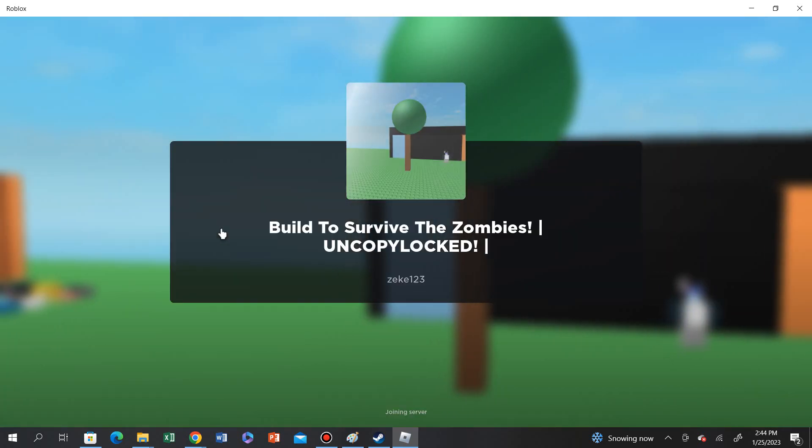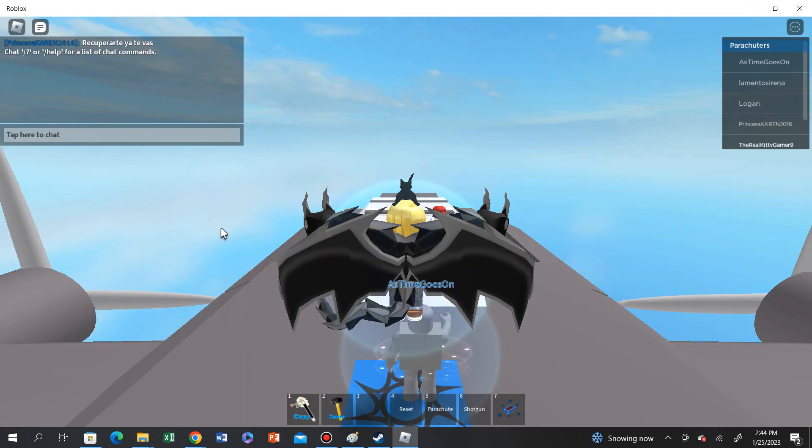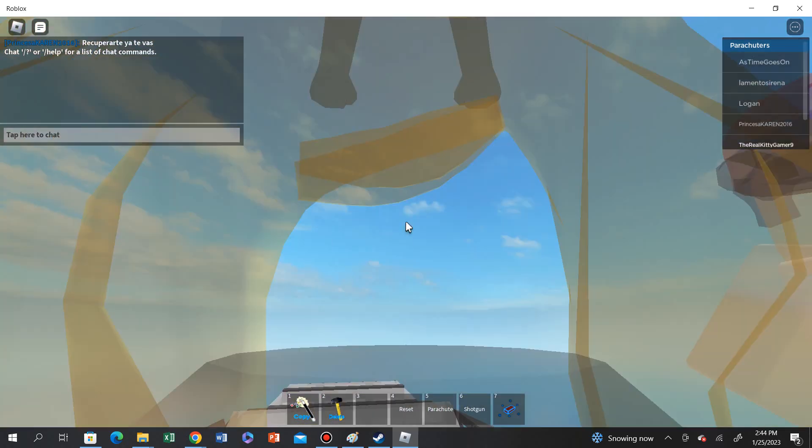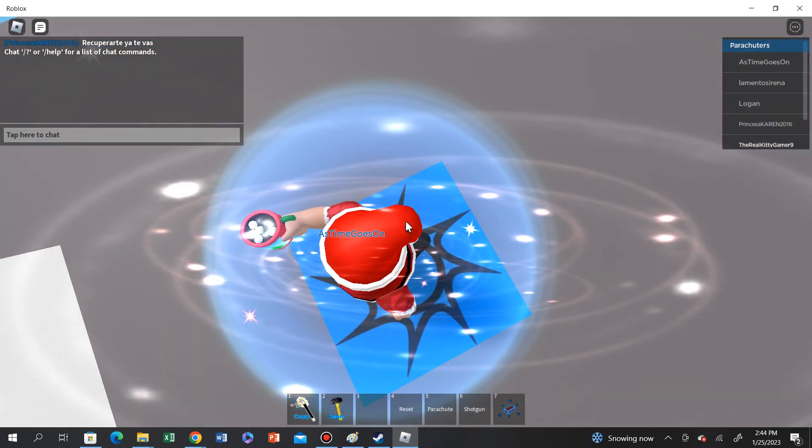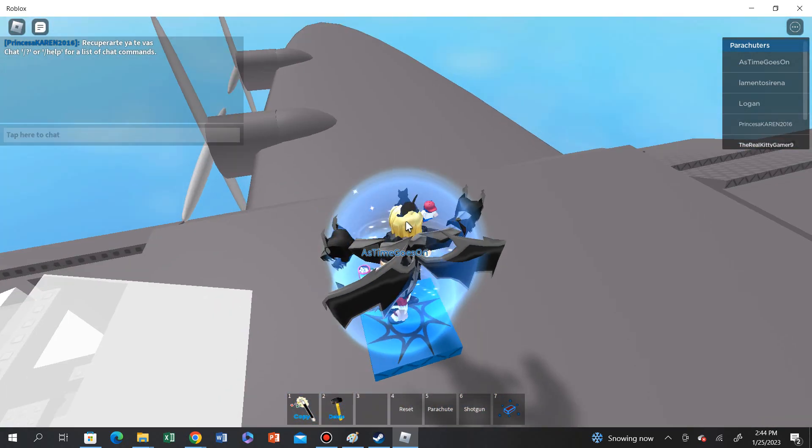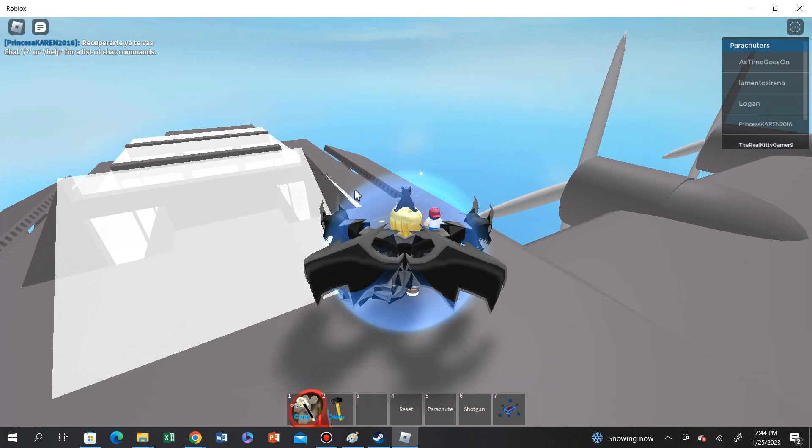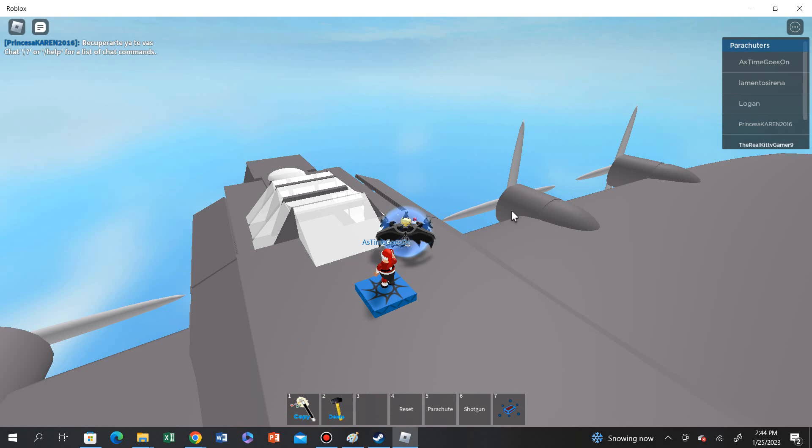So we're going to try this first one from like an old game. As you can see, it's old. It's an old game.